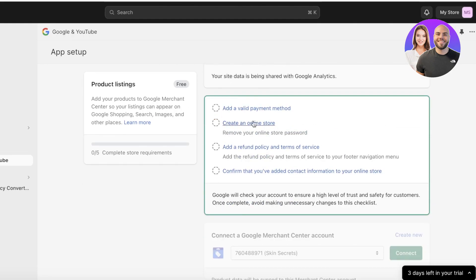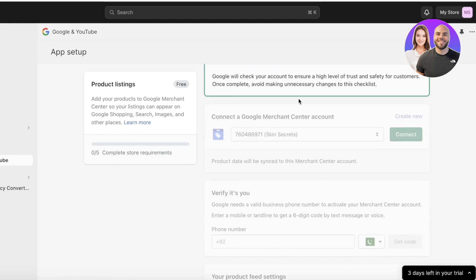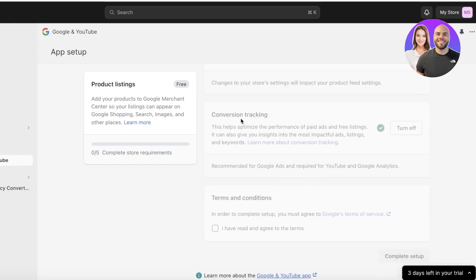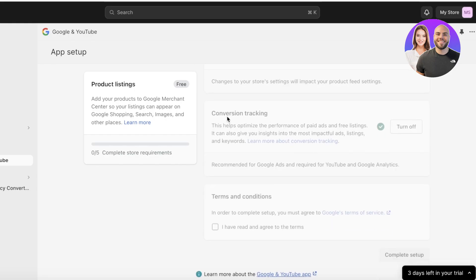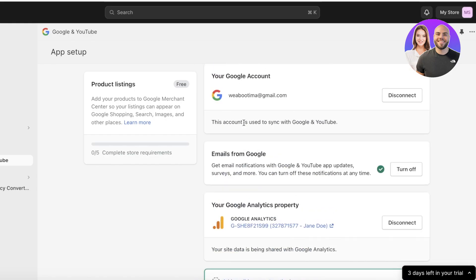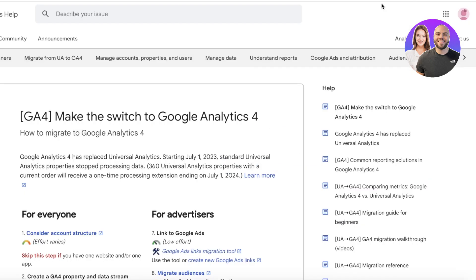From there you can view your product listings, your Google account, add different types of online stores, refund policies, and more. You can also connect your merchant center account, product feed, conversion tracking, and other features within the Google and YouTube sales channel.